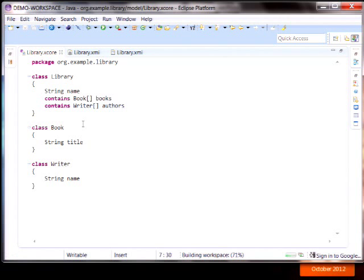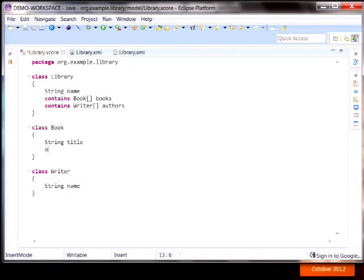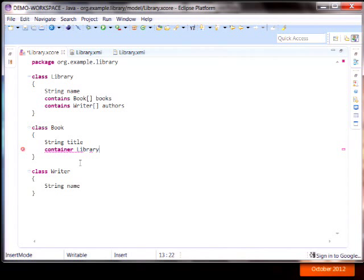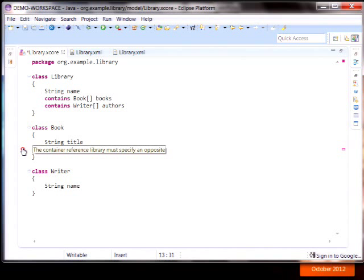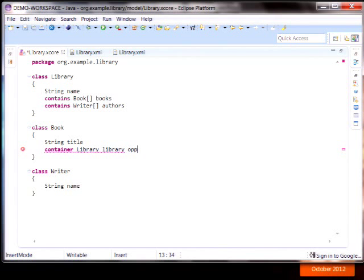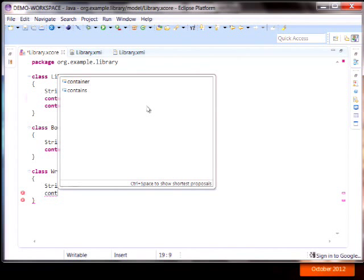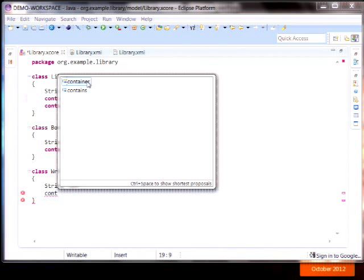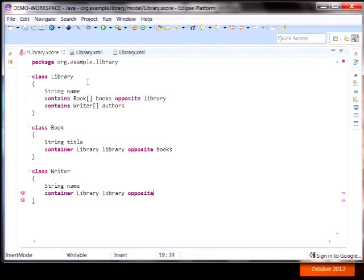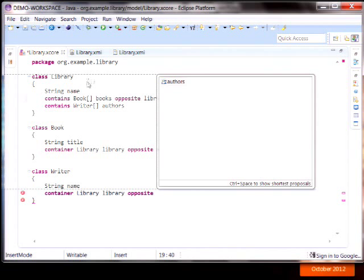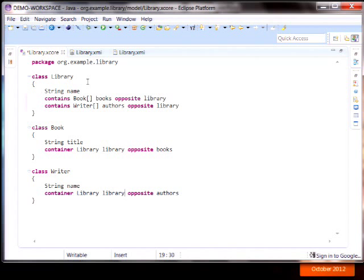And then we can do a contains relationship for writers as well. And we'll call those the authors of the library. Now EMF supports this notion of bidirectional references. So given a book, you might want to be able to determine the container, what library contains it. And a container relationship has to be the opposite of a containment relationship. That's why we have this error here until we specify an opposite. It's not complete, not valid. So we would do that with the opposite keyword. And then with control space, it suggests what the valid features are for that relationship. And we do the same thing here. Container, library, name it library, set the opposite, and pick authors. And you see how both ends of the relationship are set up automatically. So the opposite of the opposite has to be the feature itself. So it did that completion for you.